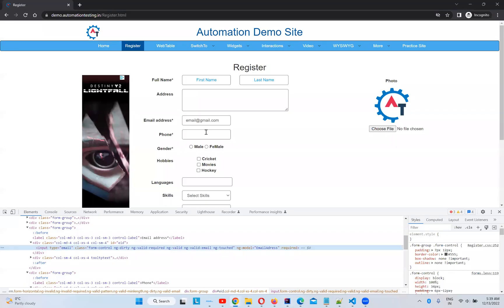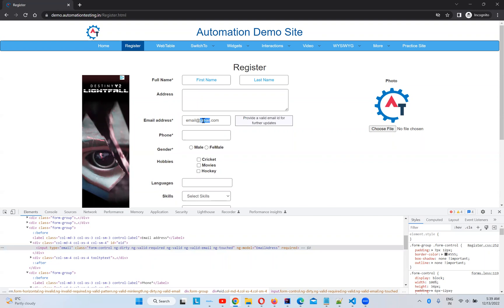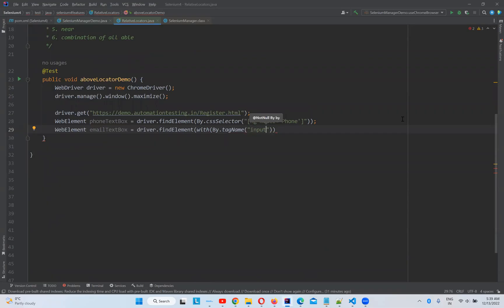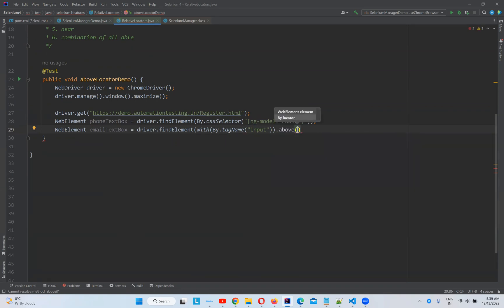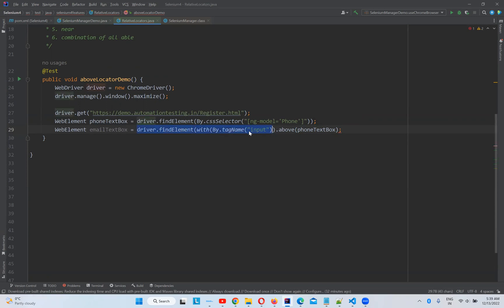What is this input I am getting? But this is above which element? Phone. So now we will use that concept above. Input.above, you see that above, below, near, all these things coming. So above. And what is that above? phoneTextBox. That's it. Now I want to find this element which is having the tag name input, but that is above this phoneTextBox element. That's it. With the respect of this above, we are finding.